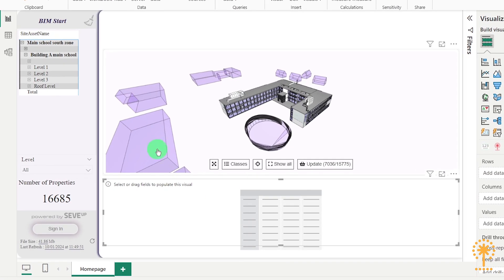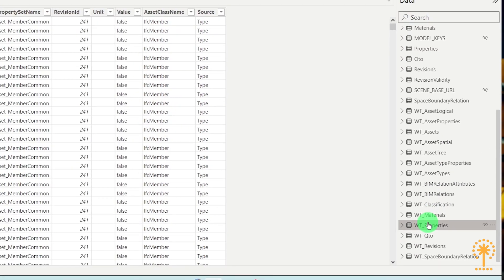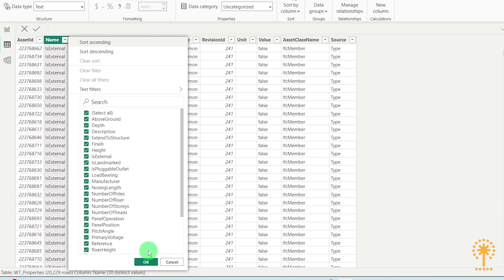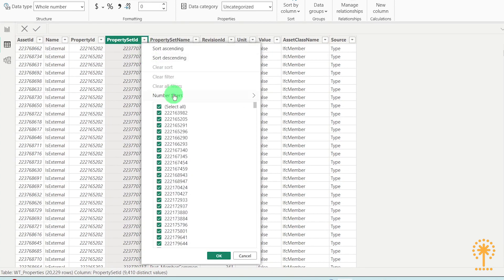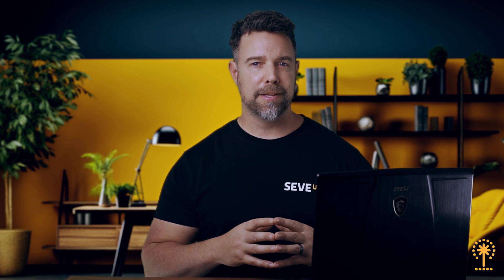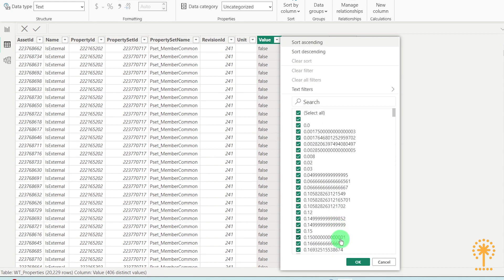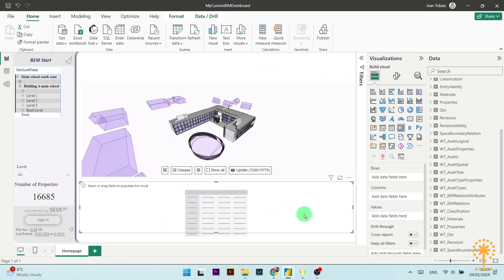We're going to use the WT properties to populate this visual with data. So head over to the left hand side and click on table view, then scroll down the data pane and click on WT properties. Now you can see the IFC property sets here. We have name, which typically refers to a unique identifier or title given to a property set. Then we also have property set, which is a collection or group of properties within IFC — this serves as a container that groups together related properties describing aspects or characteristics of an object in the building model. We also have value, which is the specific data or information assigned to a particular property within the property set. Now you know where the information is coming from, so let's go back into the report view by clicking on the report icon on the left.